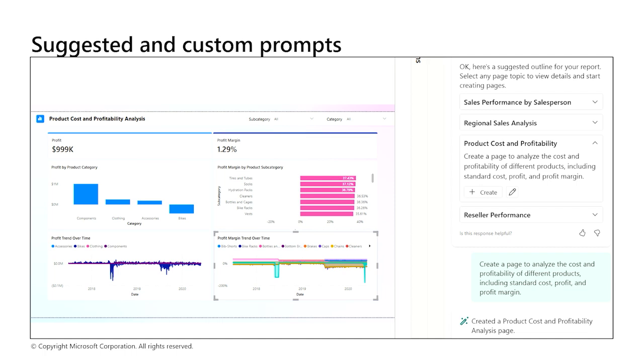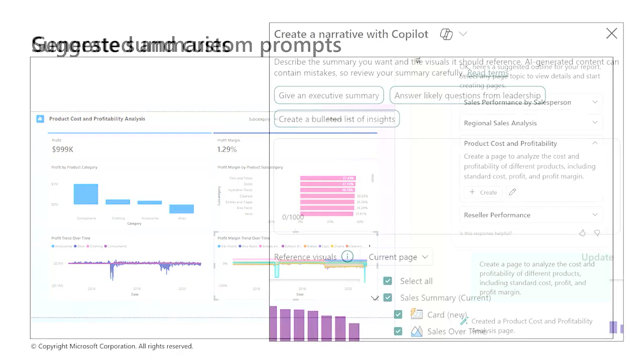This page has a similar layout from the one created with the Power BI desktop. There are card visuals, bar and column charts, and area charts to help analyze the cost and profitability of different products, including standard cost, profit, and profit margin.